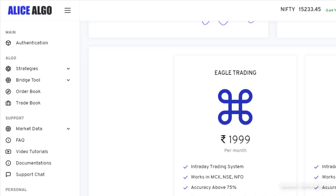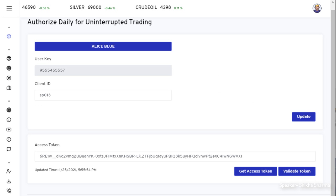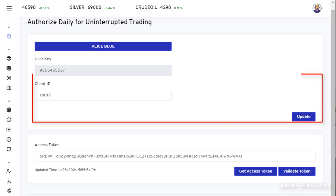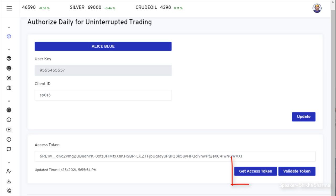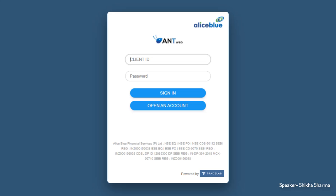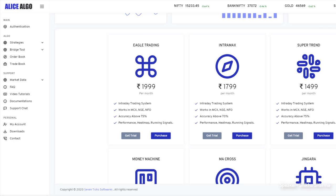For that, users need to go on the authentication tab on the top of the navigation bar and then fill in the client ID of Elias Blue and click on the update button. After that, you need to click on the get access token. It will redirect you to the Elias Blue website where you need to fill your login credentials and two FA authentications. If everything goes correctly, it will bring you to our Elias Elgo app again. You need to follow this step of getting access token daily between 8:30 to 9 AM.